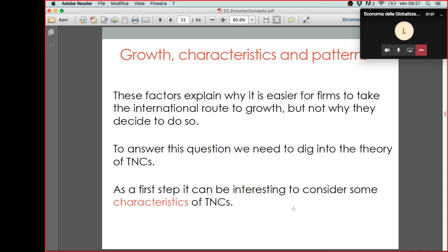To answer this question — to explain why firms at a certain point decide to become a multinational company — what we need to do is to dig a little bit more into the theory of transnational companies. This is what we will try to do in the first part of our course, starting in this class and continuing next week. The question is: why do firms find it convenient to become a multinational company? Why do multinational companies exist?